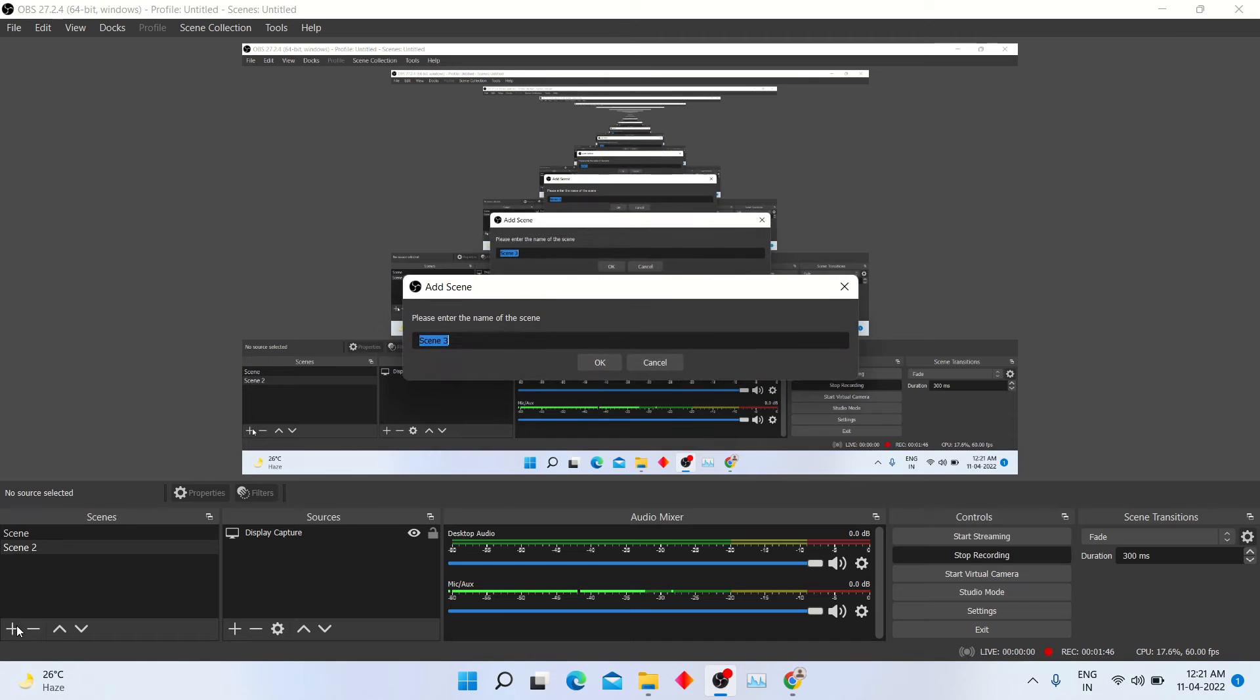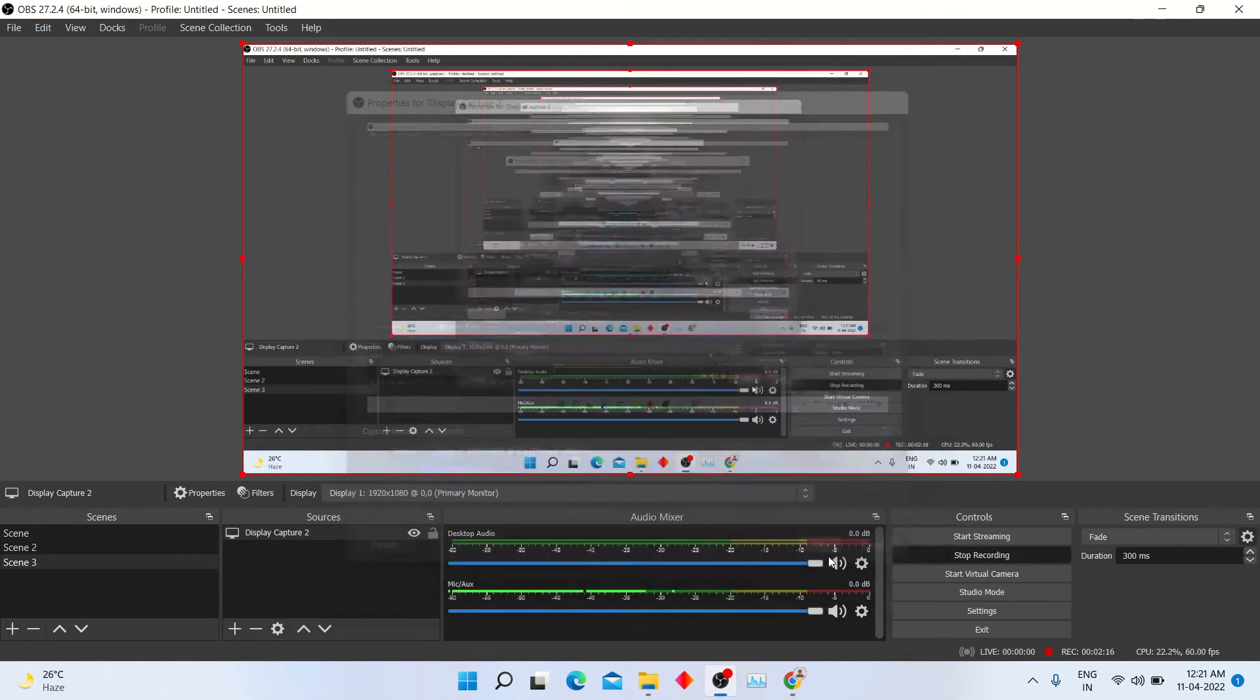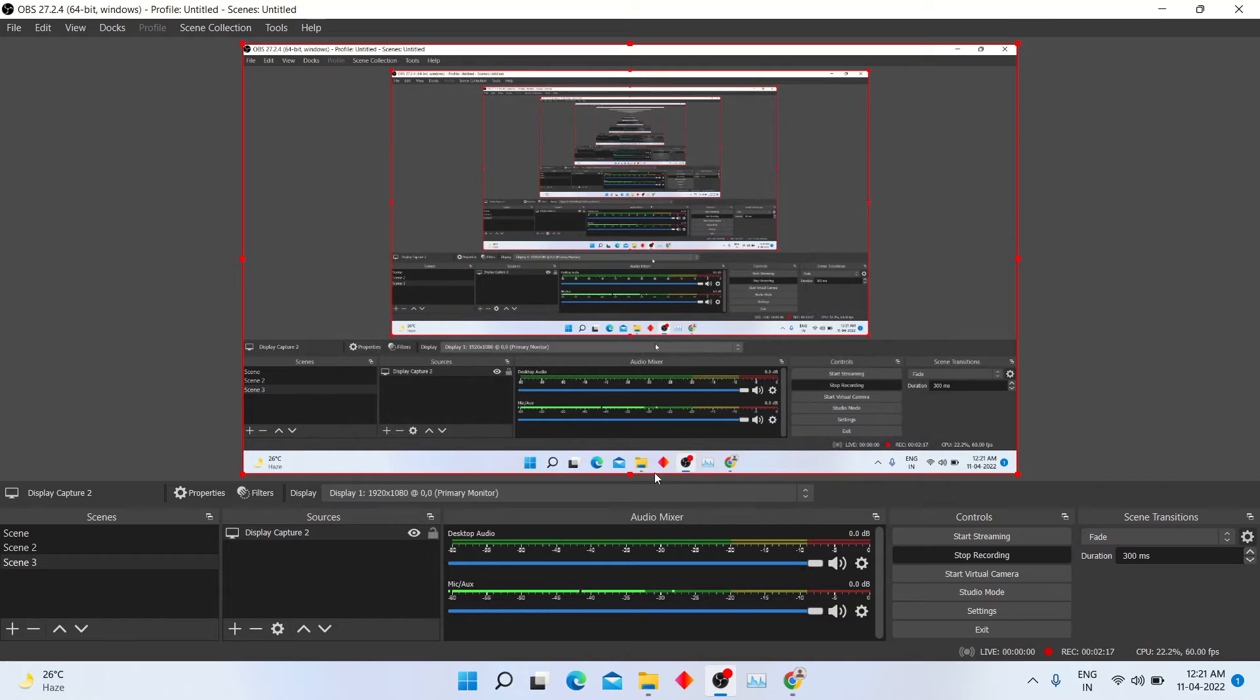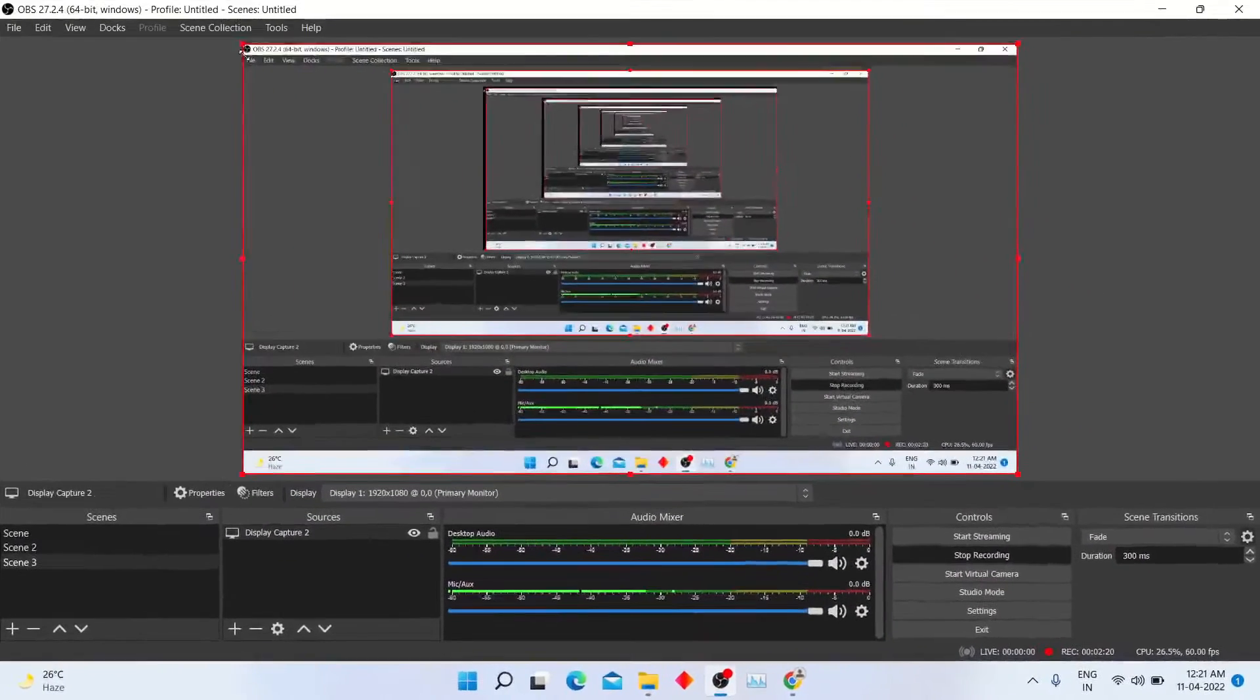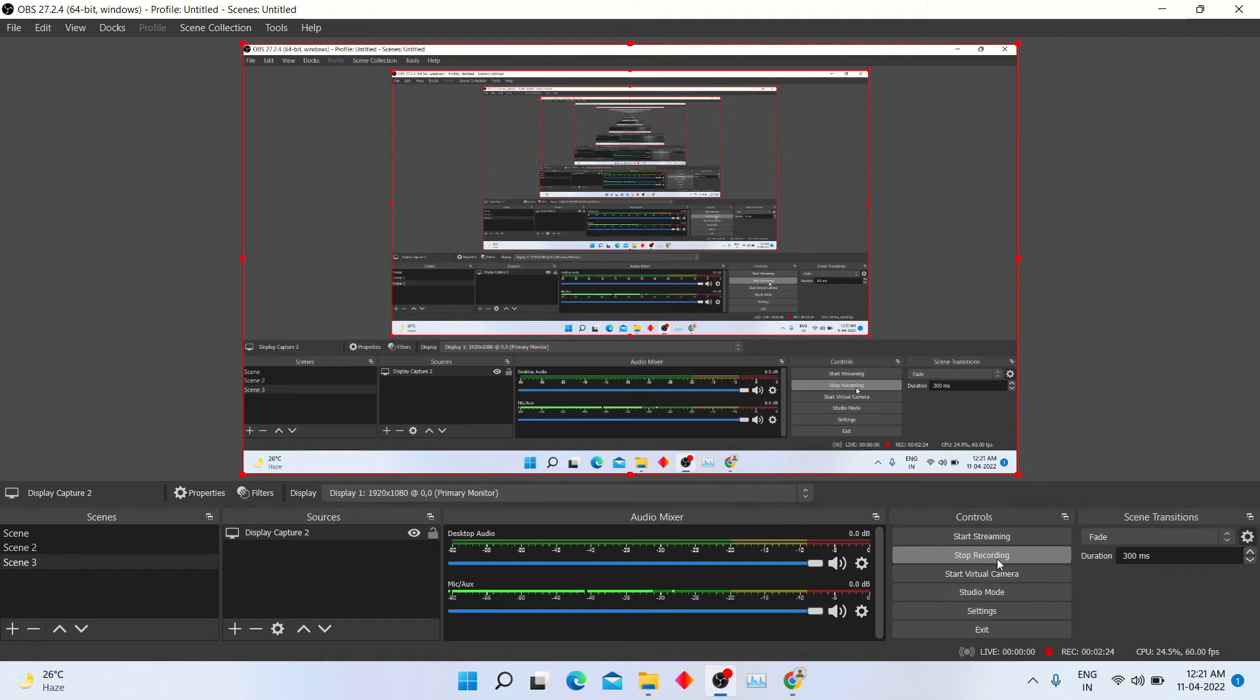You have to just create scene and source. I am creating scene and selecting display capture in source option. Here you can stop the recording.